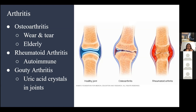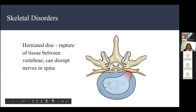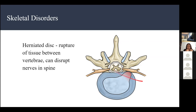Here are some skeletal disorders. A herniated disc is a rupture of the tissue between your vertebrae. When there's a rupture, this tissue pushes outward against your spine and disrupts the nerves in the spine, which can lead to serious problems.